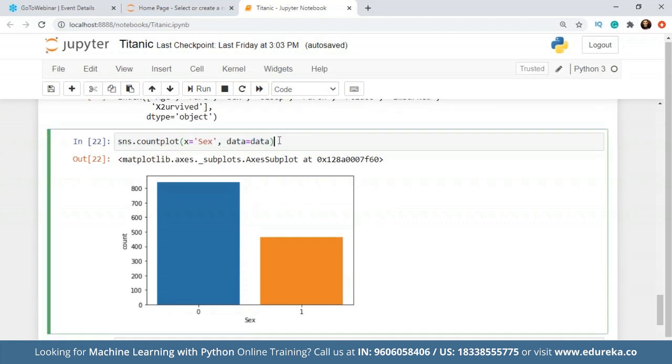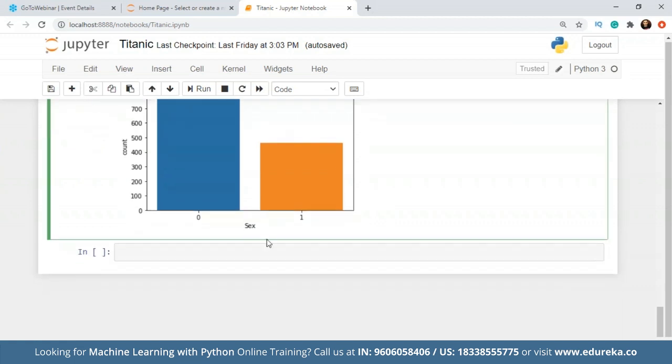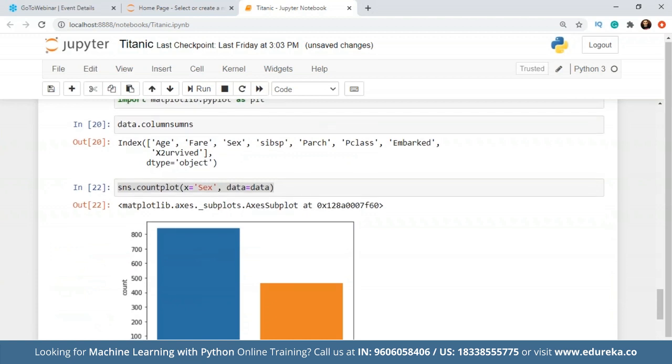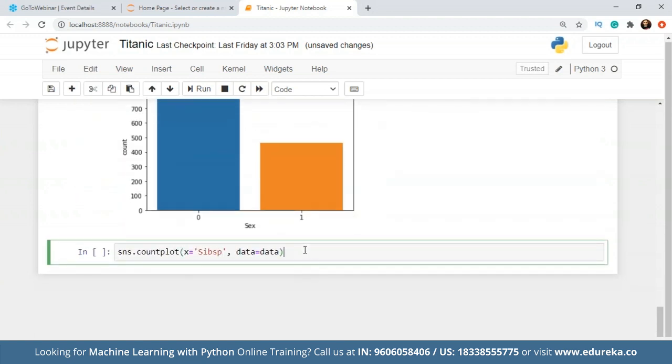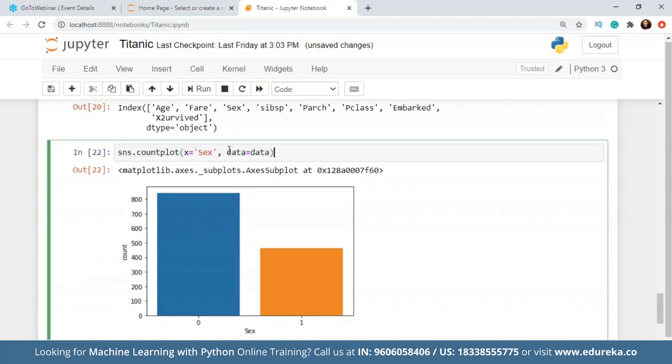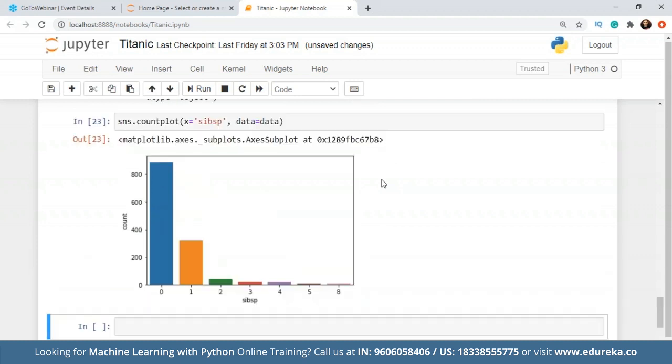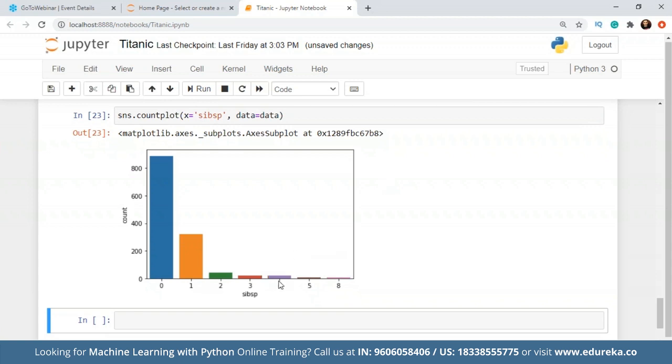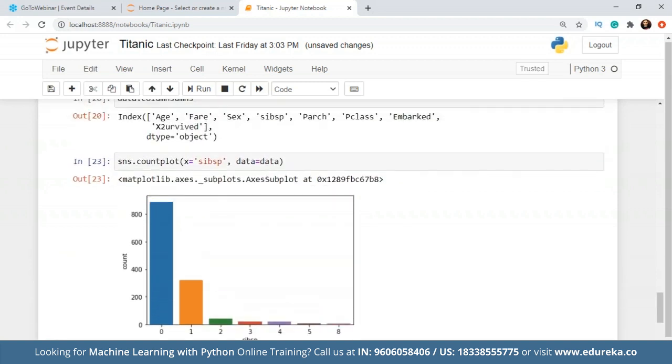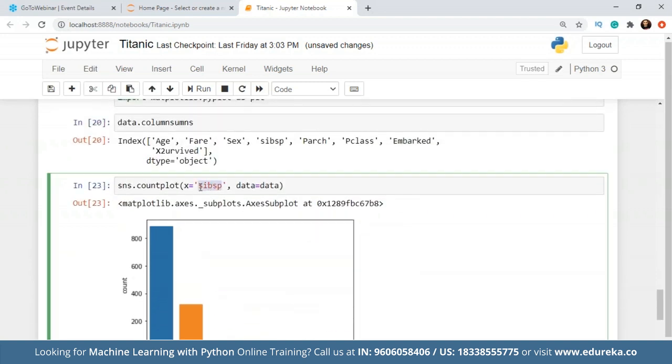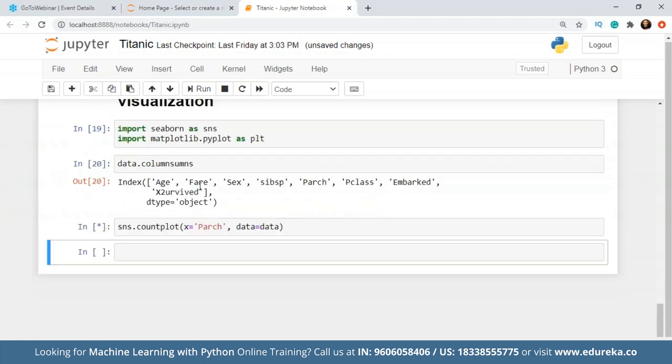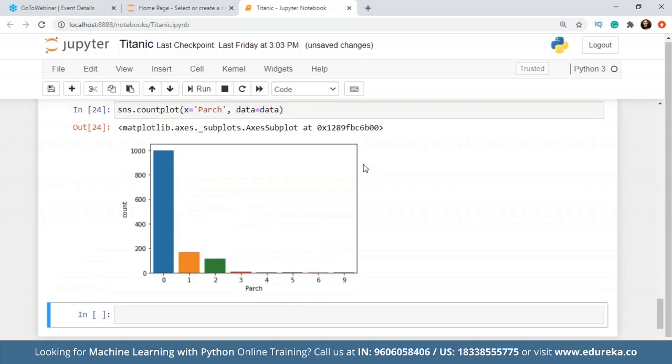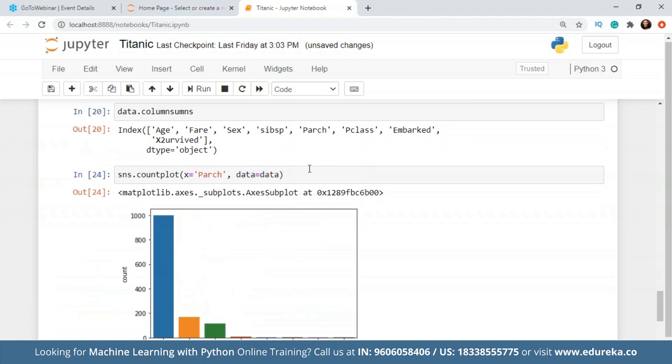Now I'm going to check the siblings and the spouses. I'll write SIBSP. This plot is basically giving us the idea of how many siblings and spouses were there for everyone. So more than 800 people were single on the ship who had no siblings and no spouses available on the ship. People having one spouse and one sibling are given in the orange bar. Then we have green, red, purple, brown and light purple also. This is giving us the idea of how many people were there with siblings and spouses. Let's check people who had children. There are fairly a lot of people who did not have children on the ship.